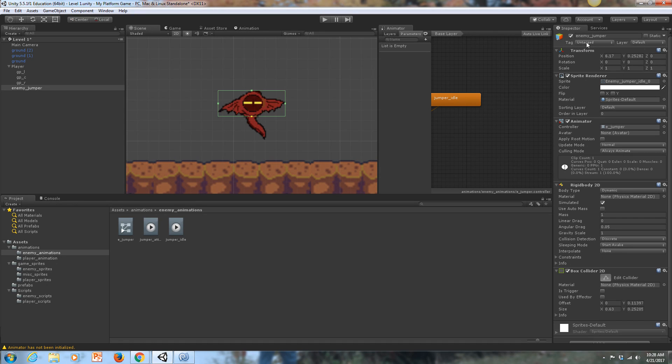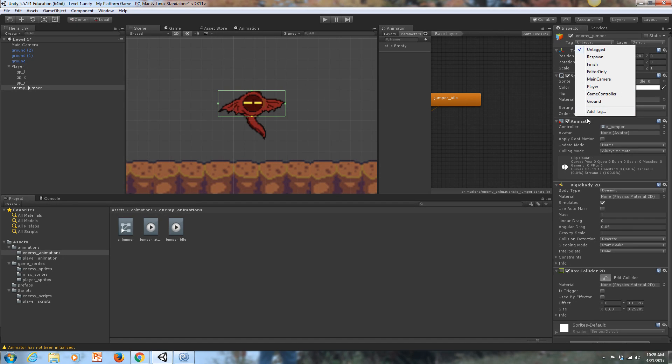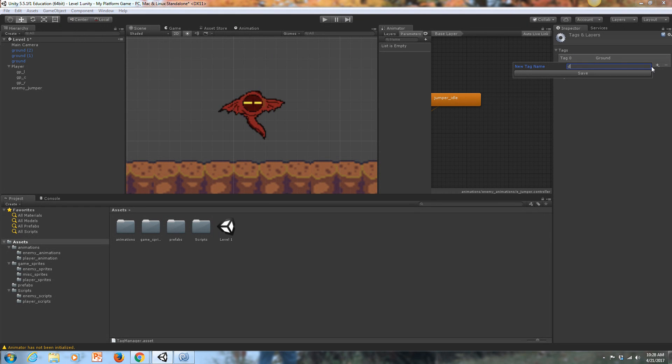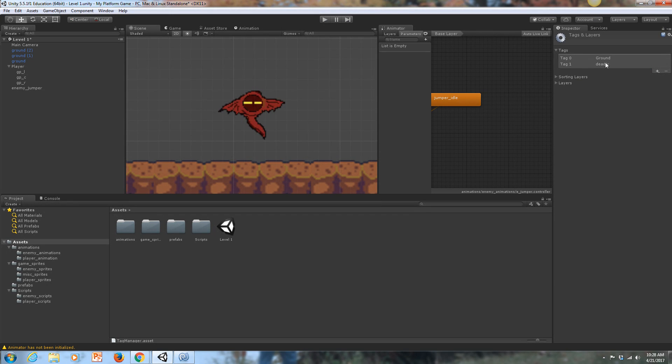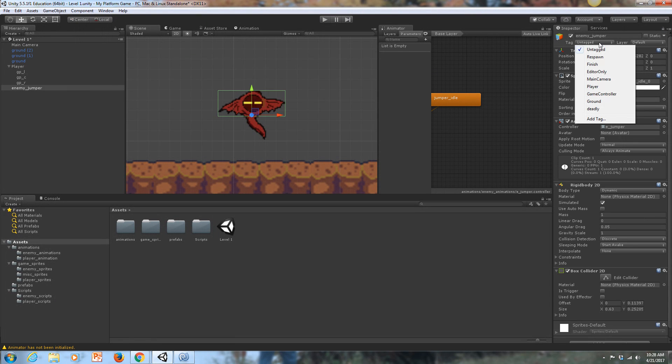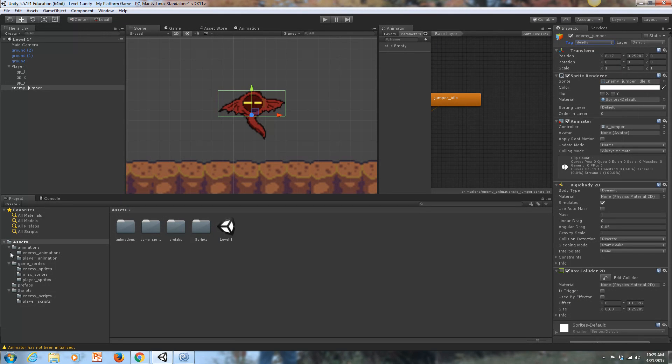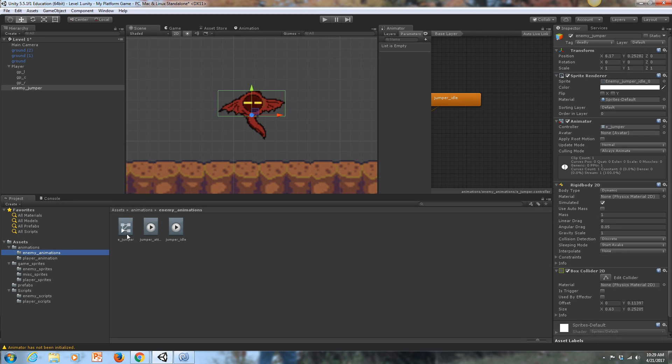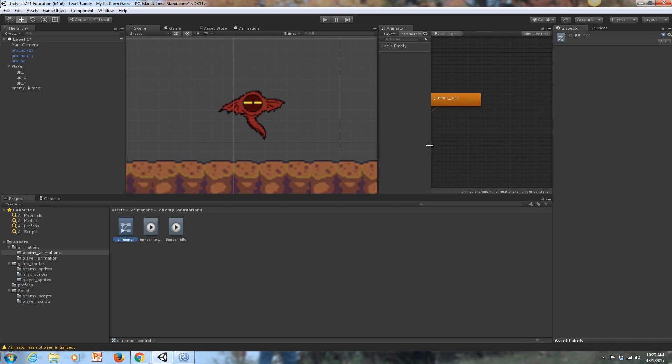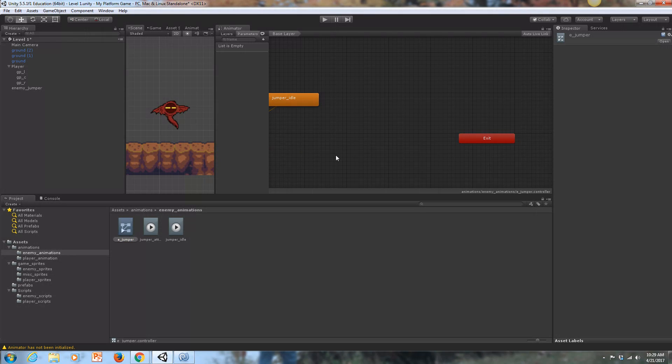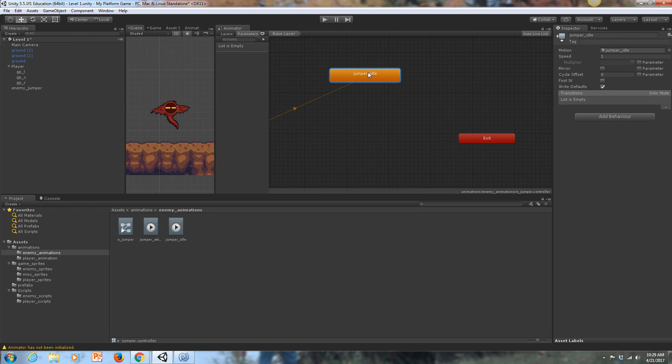We've got that going. We want him to be able to interact with the player, and what we're going to do is we're going to tag him. I'm going to add a tag to him, and that tag is going to be deadly. What we'll do is we'll tag anything deadly that we want to hurt our player. I'm going to go down here and choose deadly from the list of tags, and now he's tagged deadly. He's got his rigid body. He's got his box collider. He's got his animator. Let's go into his animator here and make sure it's set up correctly.